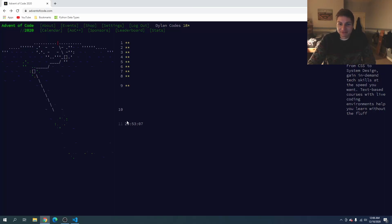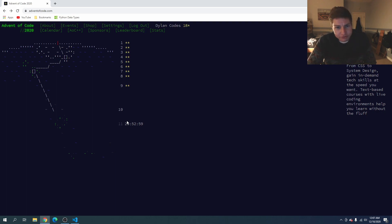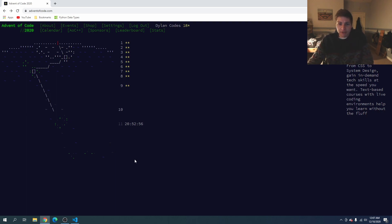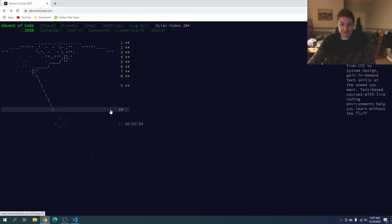What's up guys, Dylan Codes here and welcome to day 10 of Advent of Code 2020. In this video we're going to walk through the solution for number 10 as I try and solve the problem. If you find it helpful, leave a like down below and subscribe for more — so let's get into it.